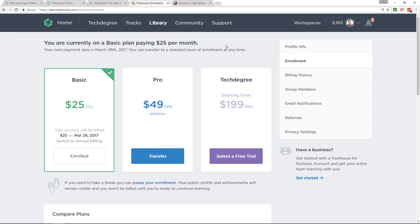There's a free trial, so you've nothing to lose by trying it out. I've left my affiliate link in the video description below. So, please, if you're going to sign up, use my link. It helps to support what I'm doing here on YouTube.